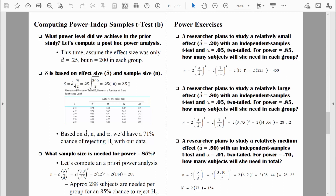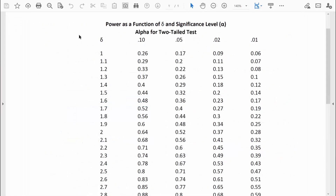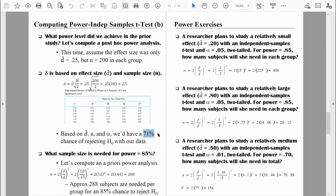We look up delta = 2.5 in the power table. Using a two-tail test with alpha = 0.05 and pairing it with that row, we see a power level of 0.71. A power level of 71% isn't terrible, but 80% is considered the bare minimum, so it's not good either. Based on the relatively small effect size, the relatively large sample size, and the alpha level used, we had a 71% chance of rejecting the null hypothesis — a 71% chance of finding differences between those two groups when those differences really do exist.